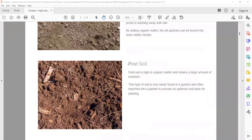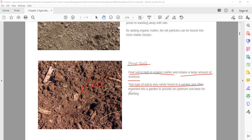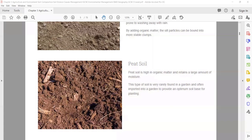Peat soil is high in organic matter and retains a large amount of moisture. If organic matter — plants, dead animals, microorganisms, living things — is more in quantity, that type is known as peat soil. This type of soil is rarely found in a garden and is often imported to provide an optimum soil base for planting. Gardeners prepare it by mixing things and burying them for some time, and then they sell it.